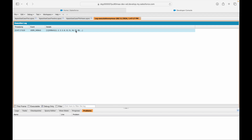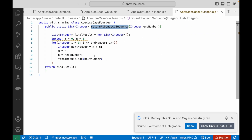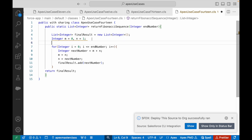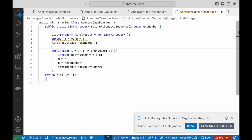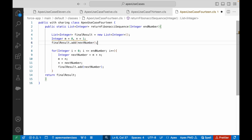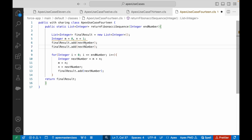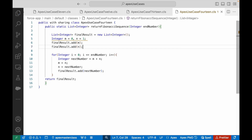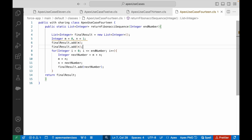However, two things to notice: first, the sequence does not start with 0 and 1, which are part of the sequence. Second, it's going beyond 45, our end number. We need a check so it doesn't exceed the end number, and we also need to add the initial values m and n to the result so the sequence starts correctly from the beginning.